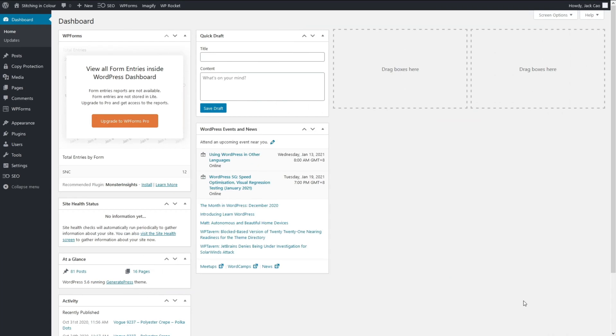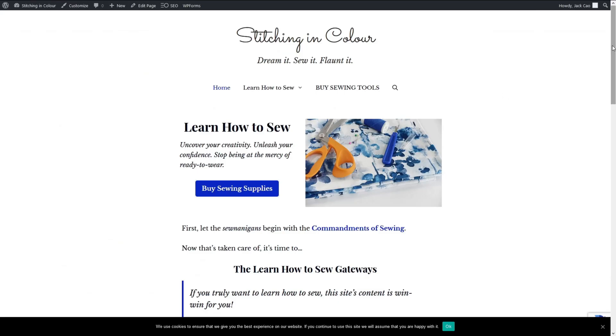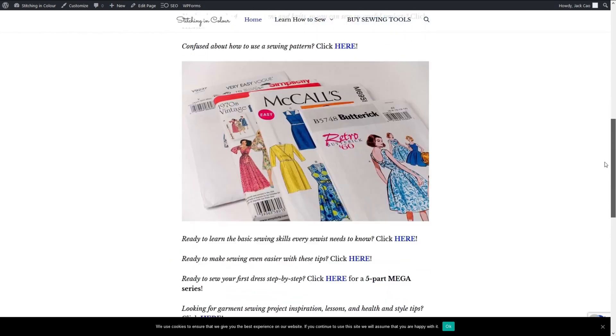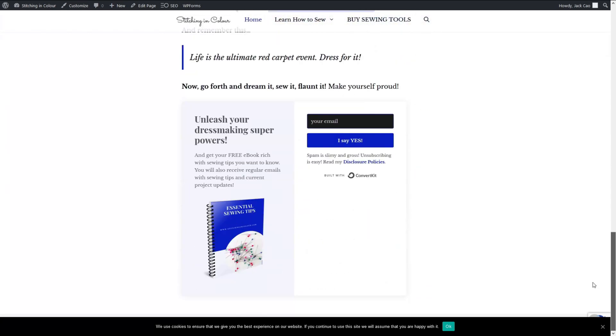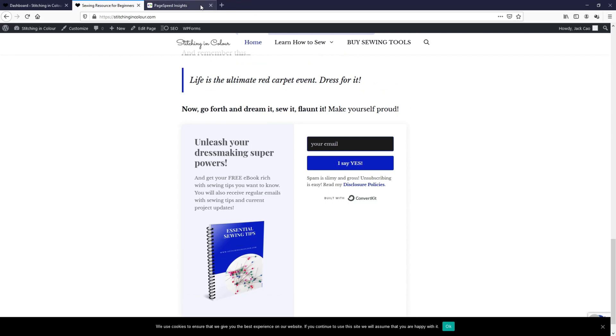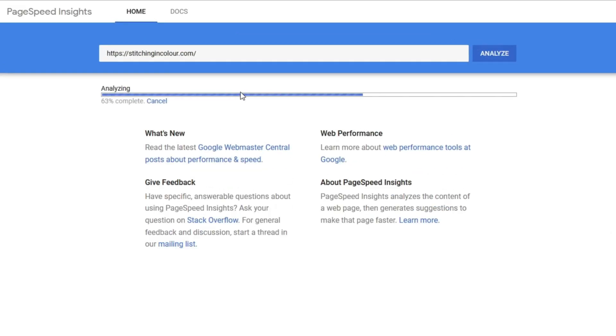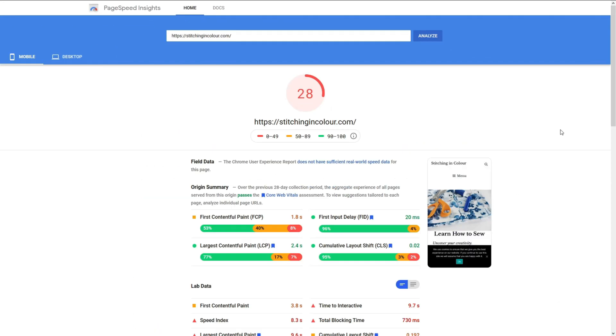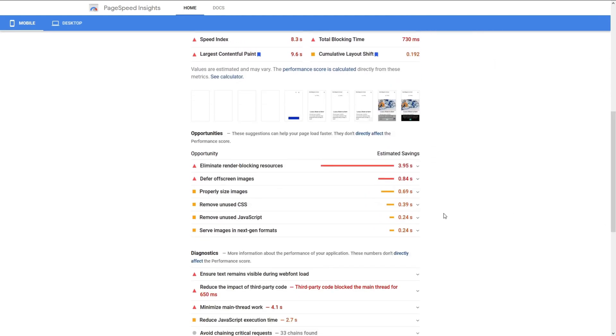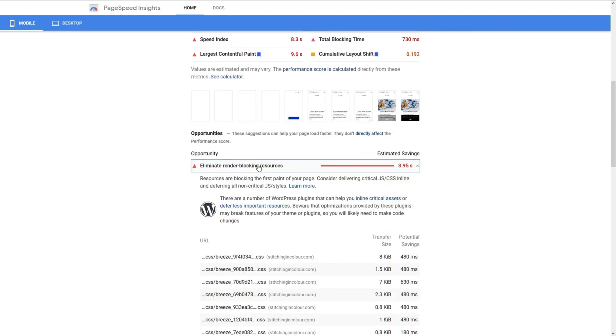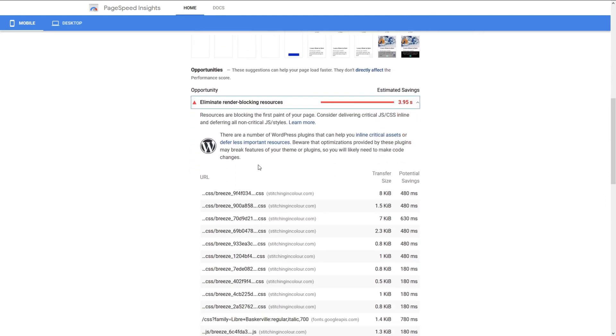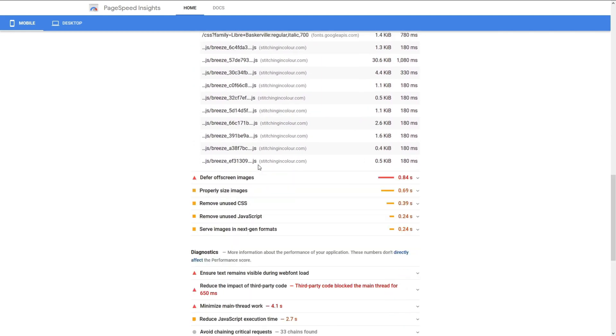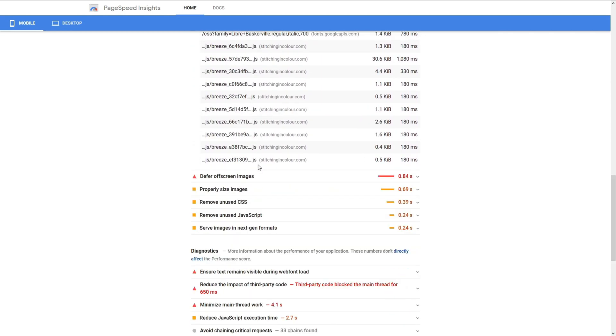Okay, so I'm in the Stitching in Color WordPress dashboard and this is what it looks like right now. And the first thing I need to do before everything else is to test the website. So I'll go to Google PageSpeed Insights and test this. So we have a 28 rating for this site. Let's see what's happening. We have a lot of render blocking issues. I think mainly caused by Breeze. I'm not sure what is that, but let's go and see later on.